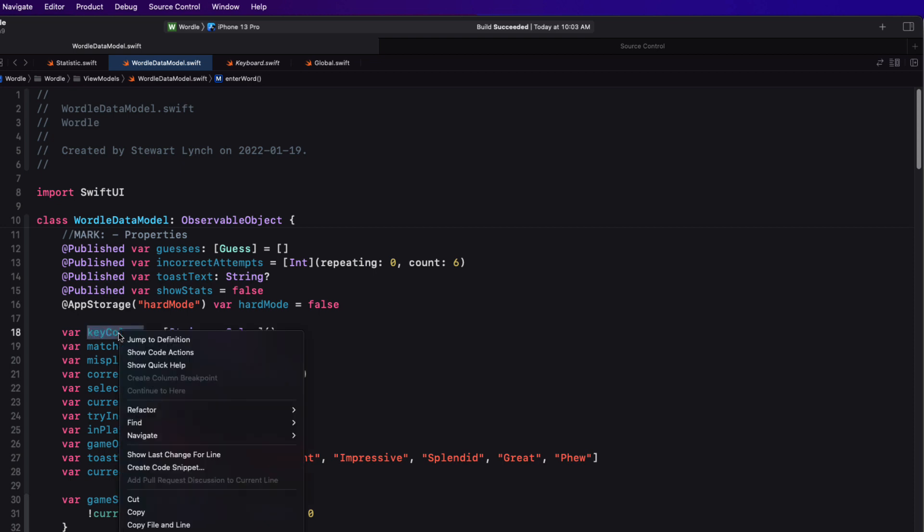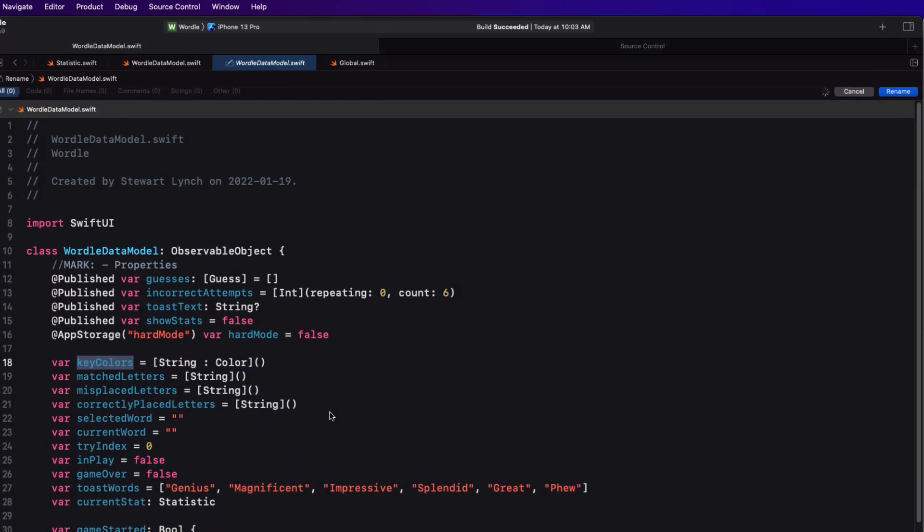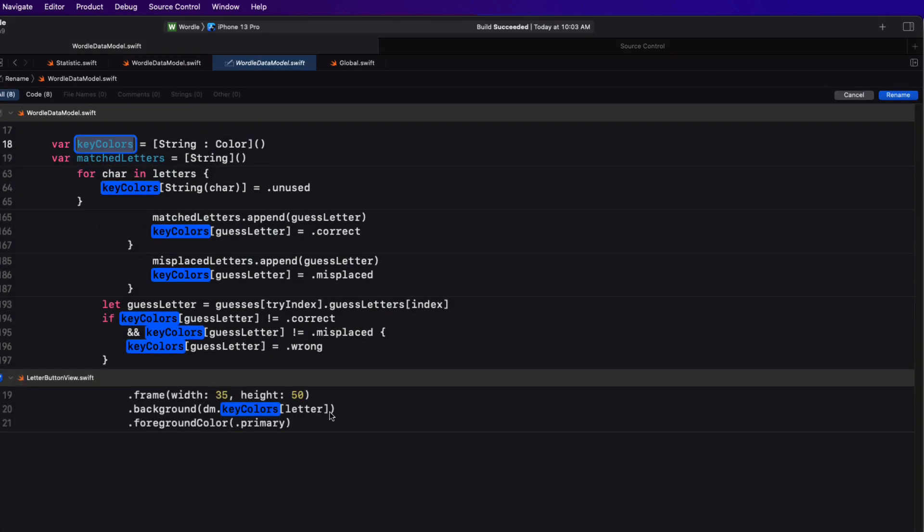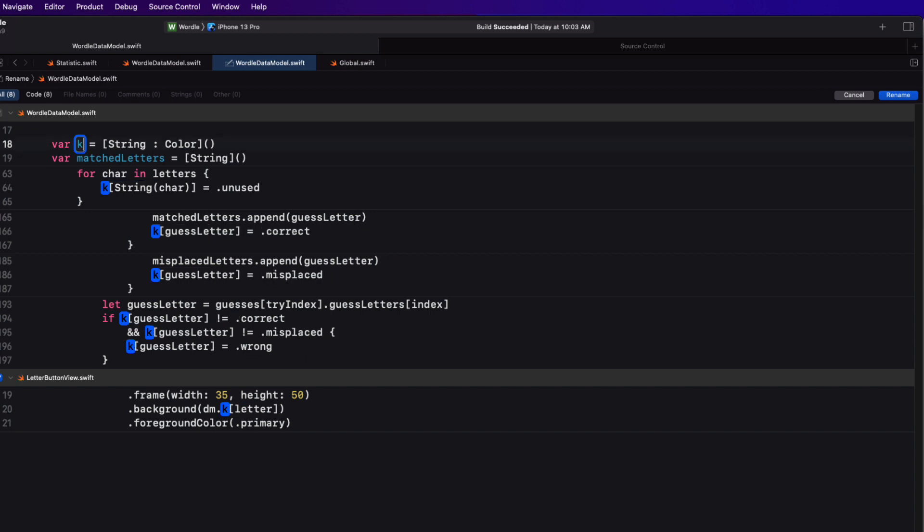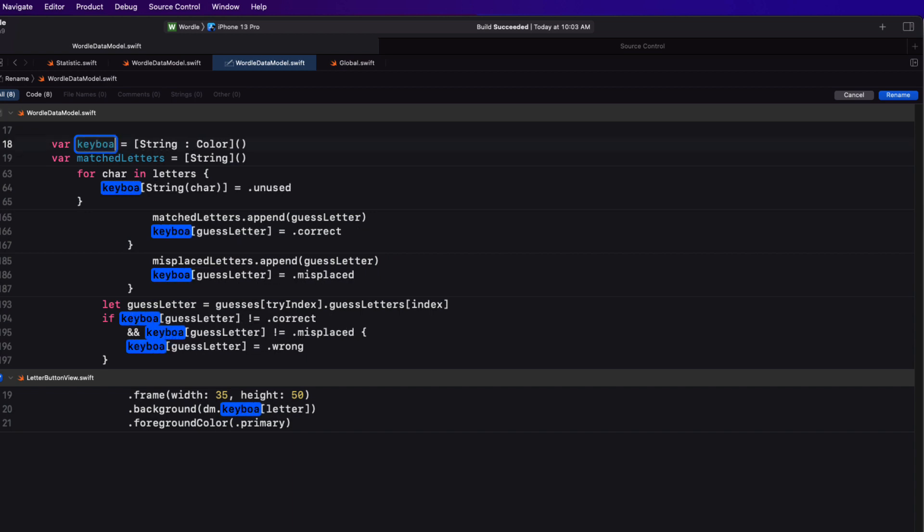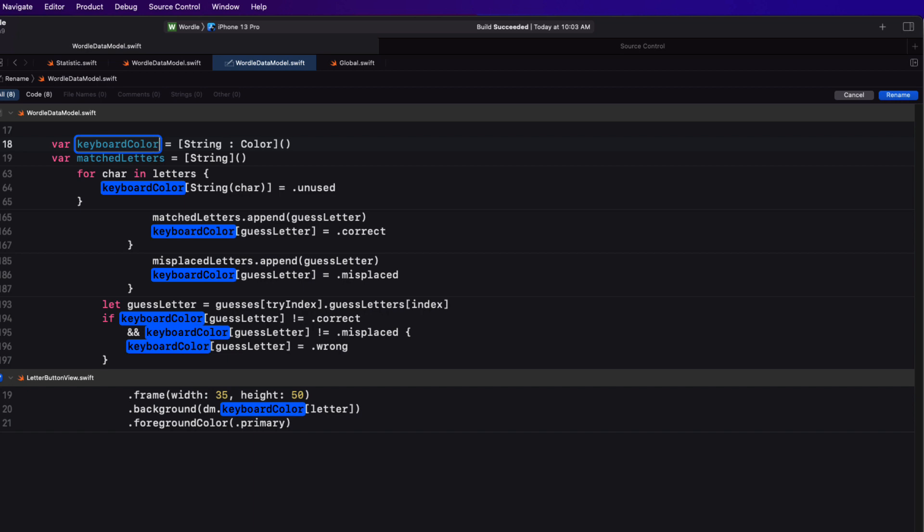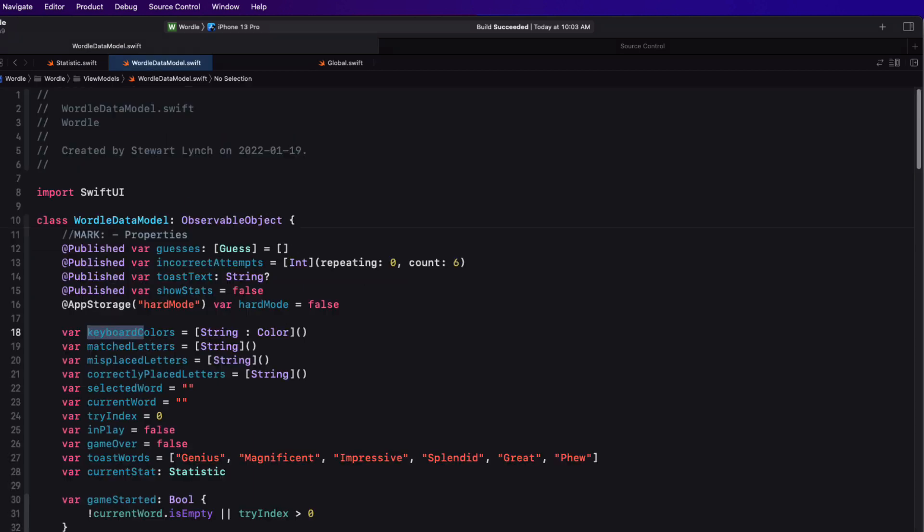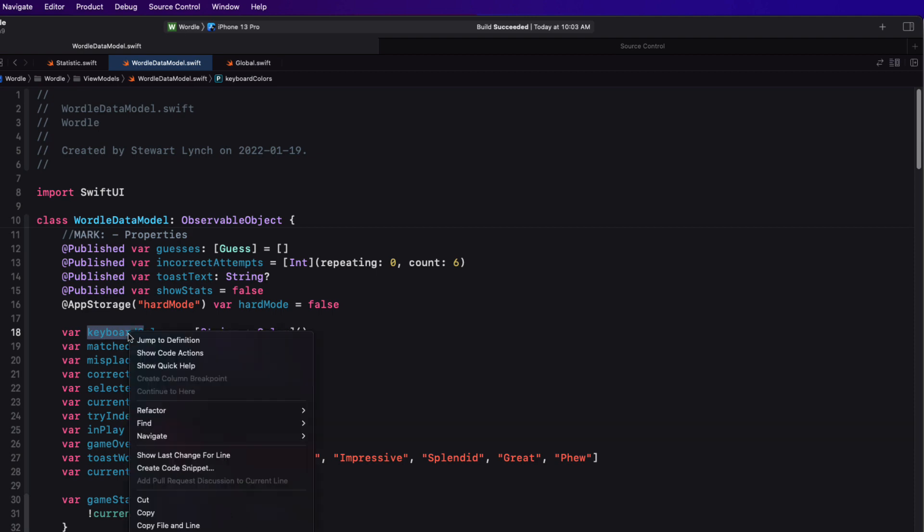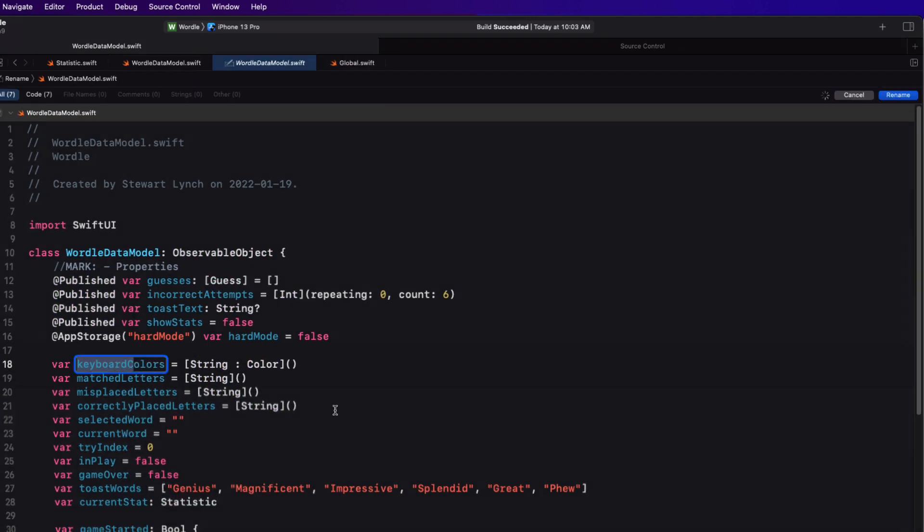If you right click and choose refactor on a particular symbol, you can choose to rename. This will then search through all of your code and highlight all of those instances. And then when you type to rename the selected one, all instances will be renamed as well. Let me quickly switch back again.